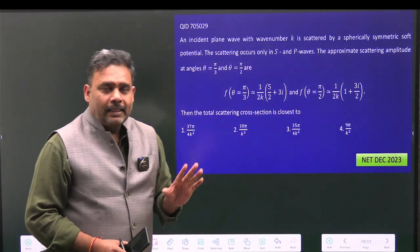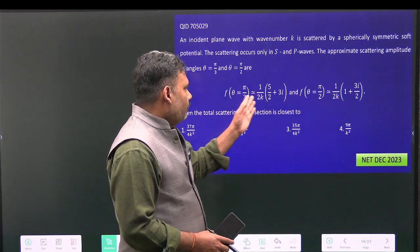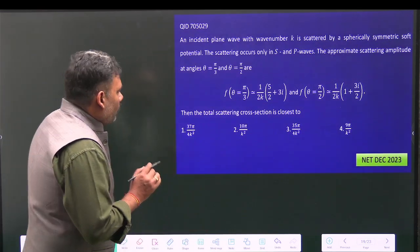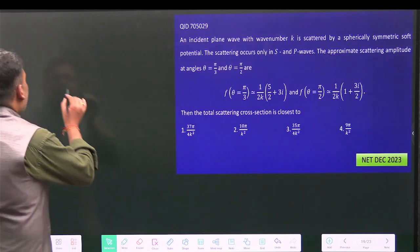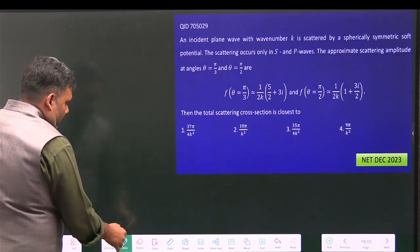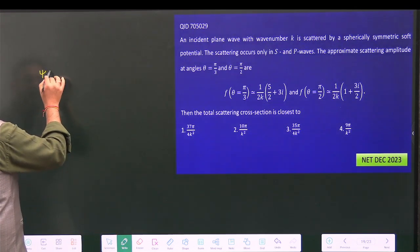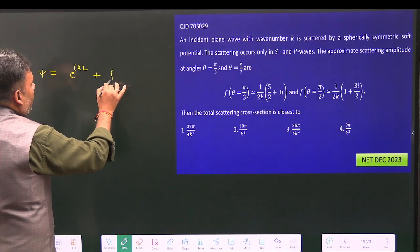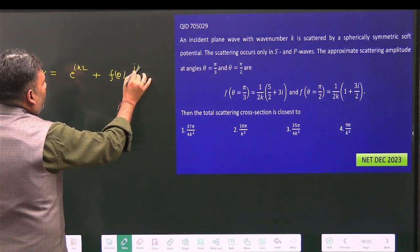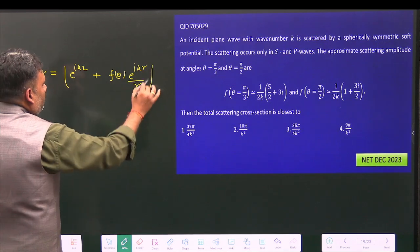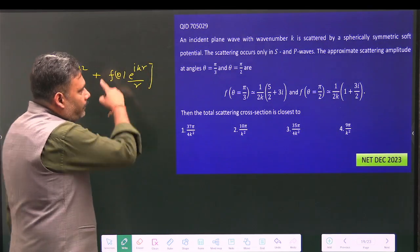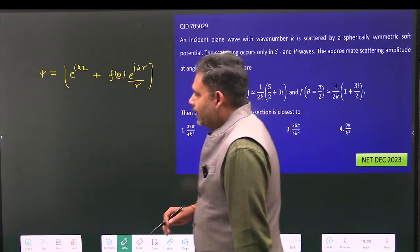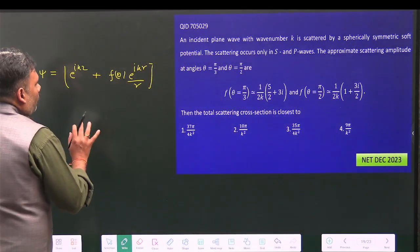The scattering amplitude f(θ) is given in the form of complex numbers, and we need to find the scattering cross-section. The wavefunction ψ is given by the incoming plane wave e^(ikz) plus f(θ)·e^(ikr)/r, which is the solution of the Schrödinger wave equation, where f(θ) is the scattering amplitude.